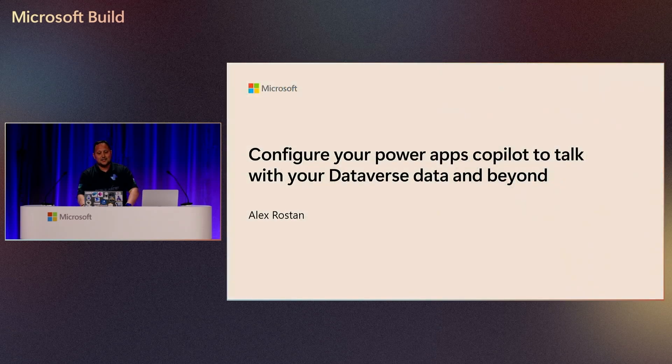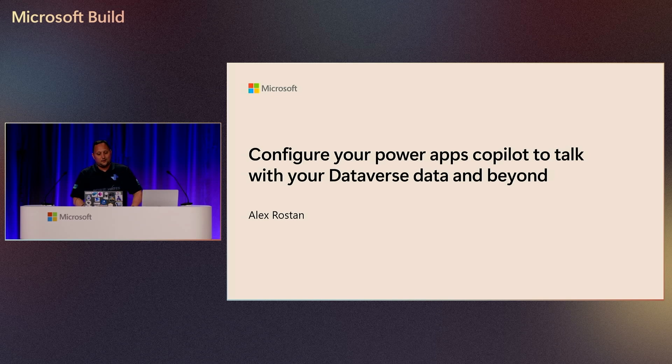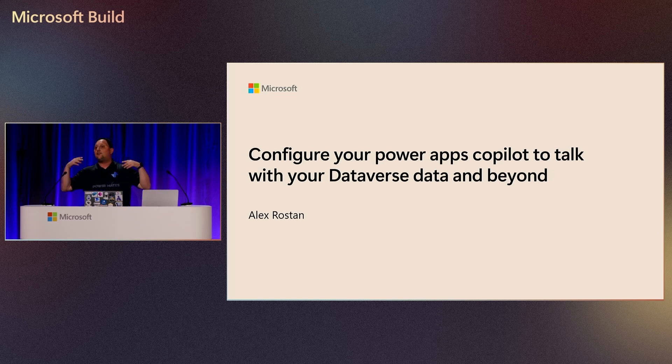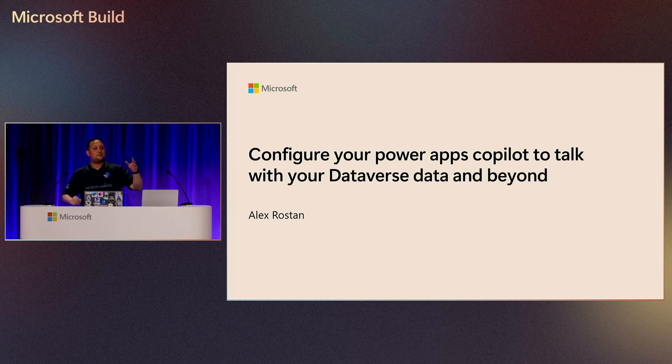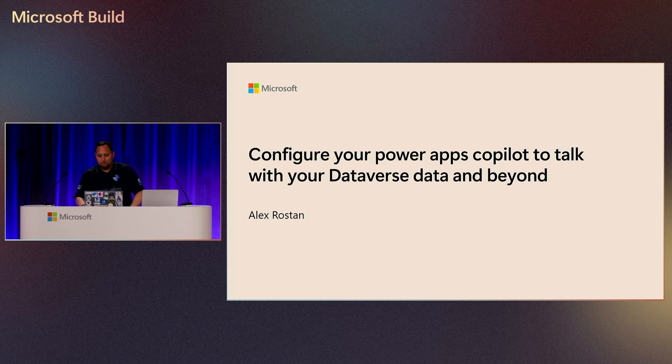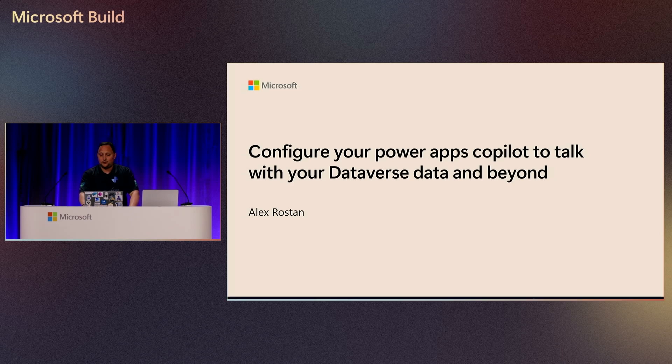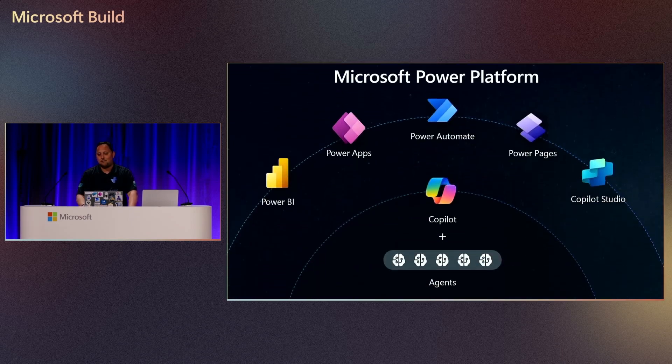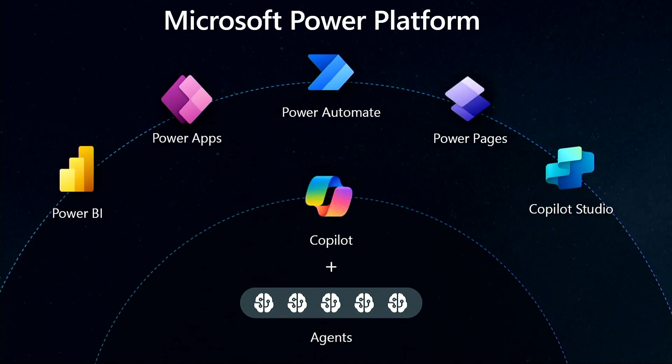So let's jump into configuring your Power Apps Copilot. How many of you knows about Power Platform and Power Apps in particular? Okay, yeah, have a mixed crowd. So before I start, let's review what is Power Platform. Mainly for those who don't know.